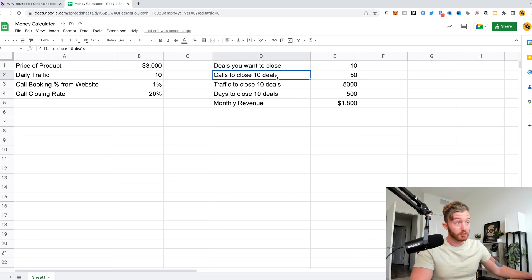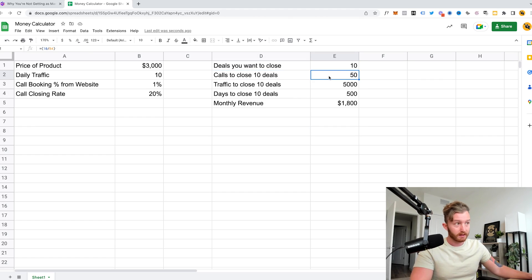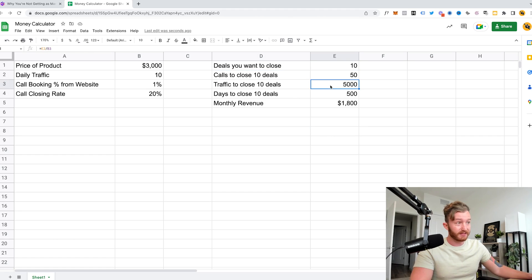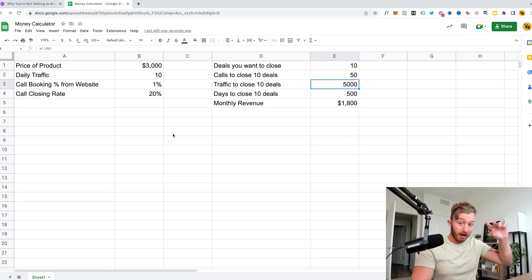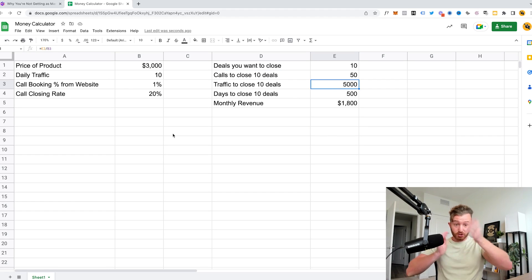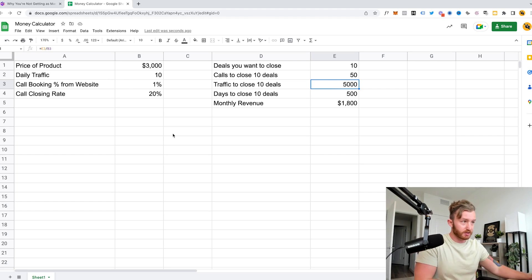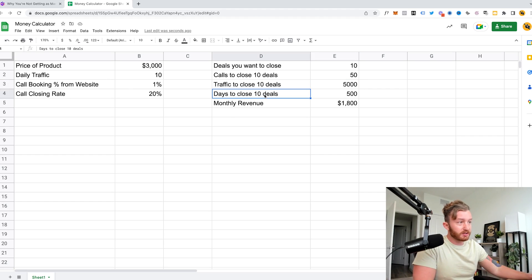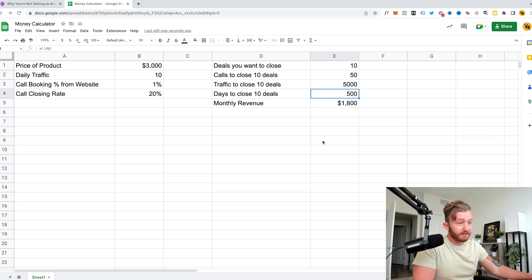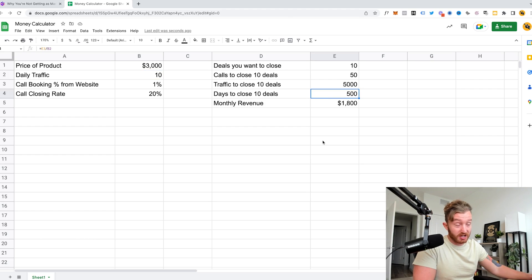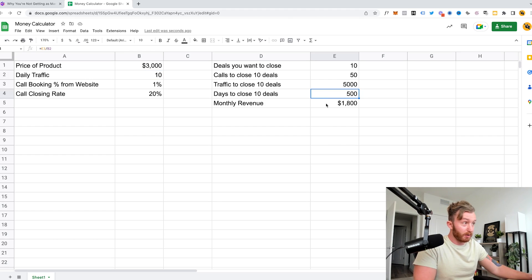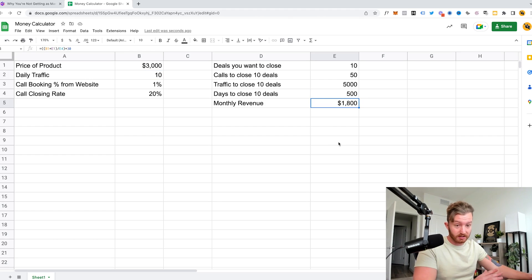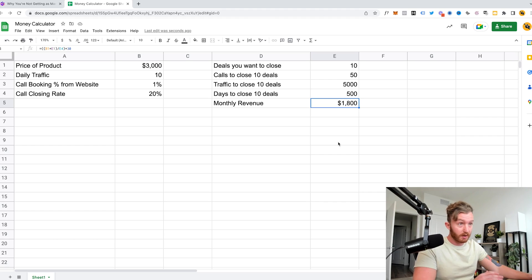So let's say you want to close 10 deals. To close 10 deals, you need 50 calls. To close 10 deals, you need 5,000 people interested. I'll assume interested is the same as like a website visit in this particular instance. And to close 10 deals at this traffic amount, it's going to take you 500 days to close 10 deals. To close 10 deals, a year and a half. And your monthly revenue will average out to like $1,800. That's not enough.